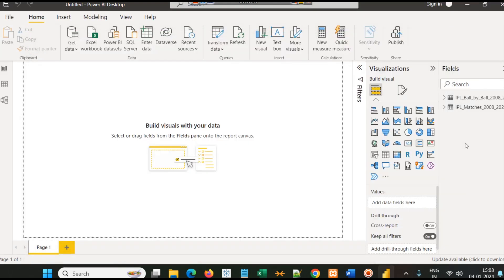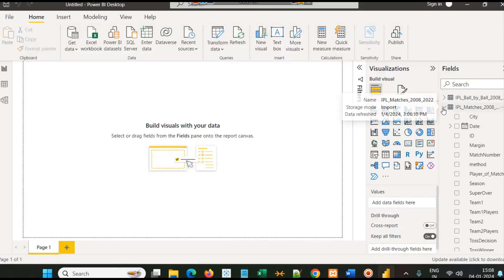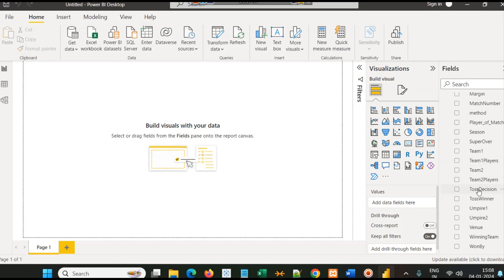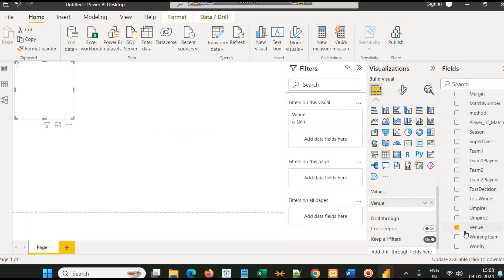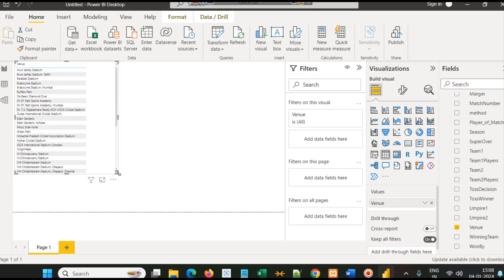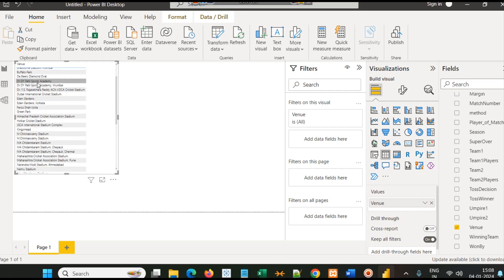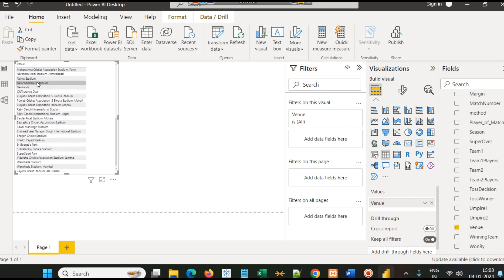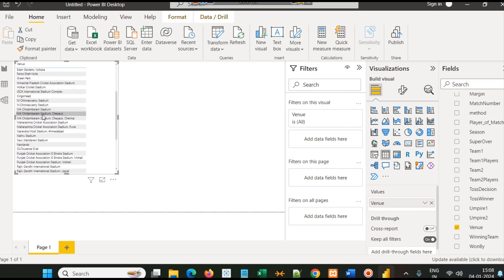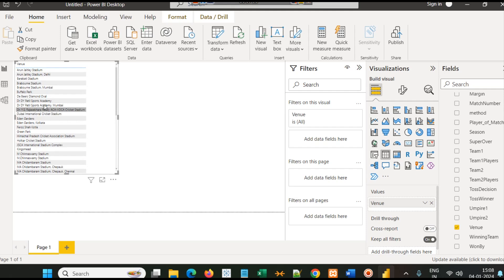In this column we have names of all the stadiums where that match was played. In total we have 951 such matches. If we ignore the first row, it has around 960 matches. So we will go to IPL matches and simply click on venue.